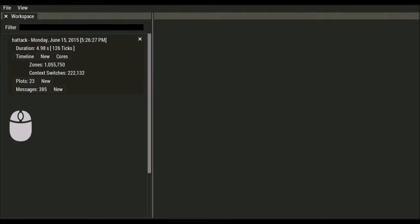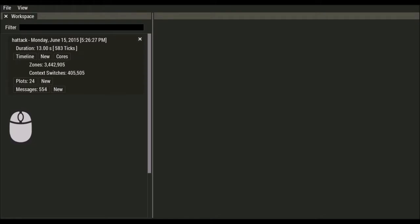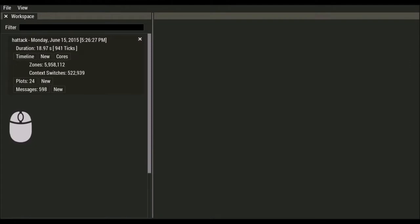I'm going to run around in my game to help generate some data here. So I'm going to be off screen for a second. You can see the data coming in there in the workspace tab. So I'm running around in my game, shooting some guys, hopefully generating some good data for us to look at.